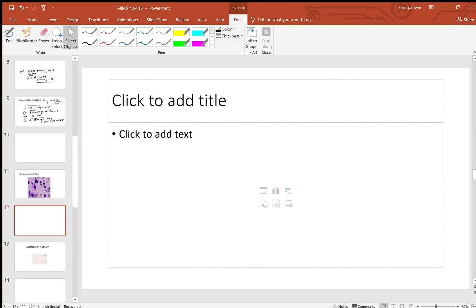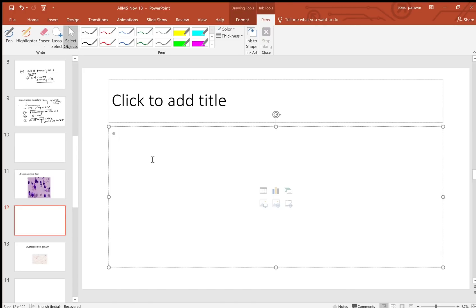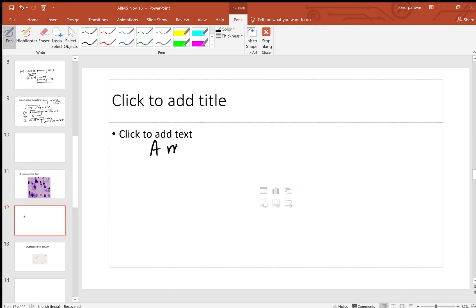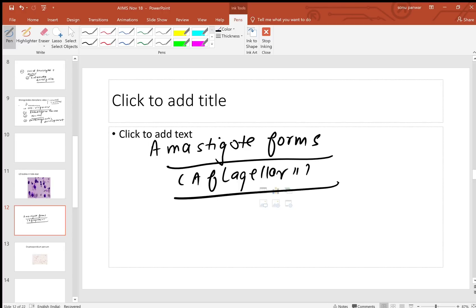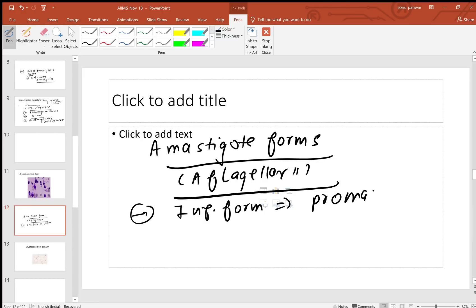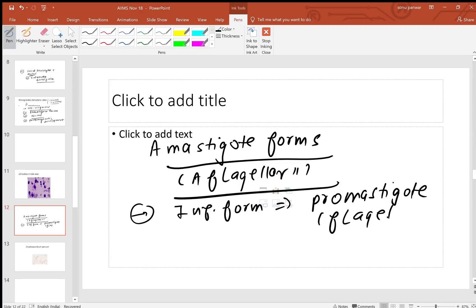Remember these particular LD bodies are amastigote forms - these are amastigote forms, meaning aflagellar. These particular ones are aflagellar forms of Leishmania donovani, which causes Kala-azar. Other than that, remember the infective form is the promastigote, and the promastigote is the flagellar form.